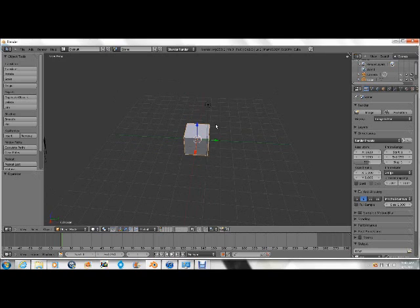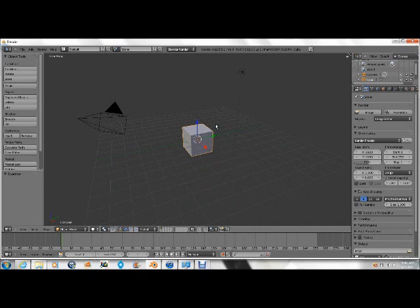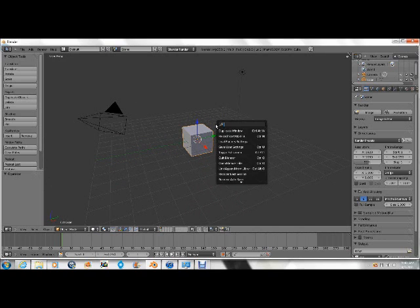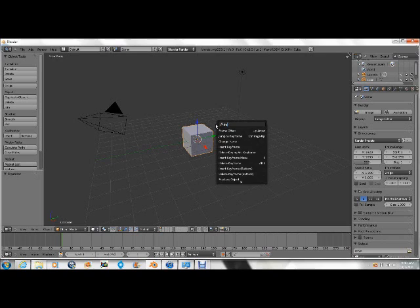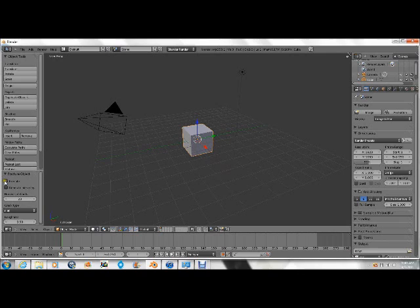Everything's still the same except when you press space you can type in fracture and you'll find fracture object. So I'll do number search 20 because that's the number of shards I want.